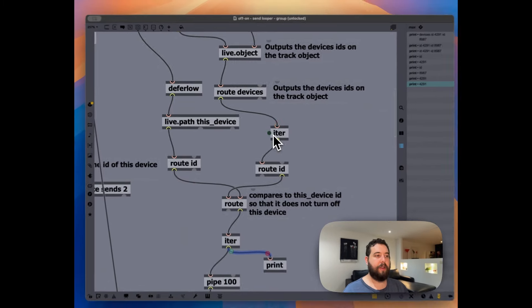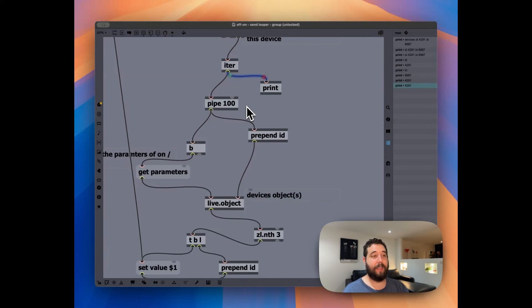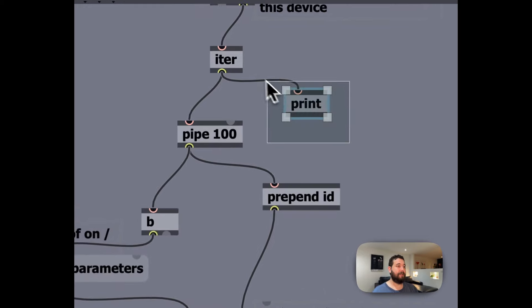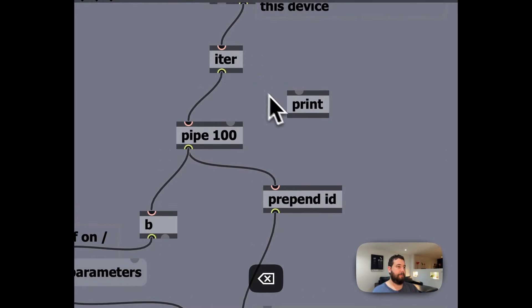And again, excluding the device that is the current one that we're working on. So, okay, then this pipe 100 delays messages by a hundred milliseconds.